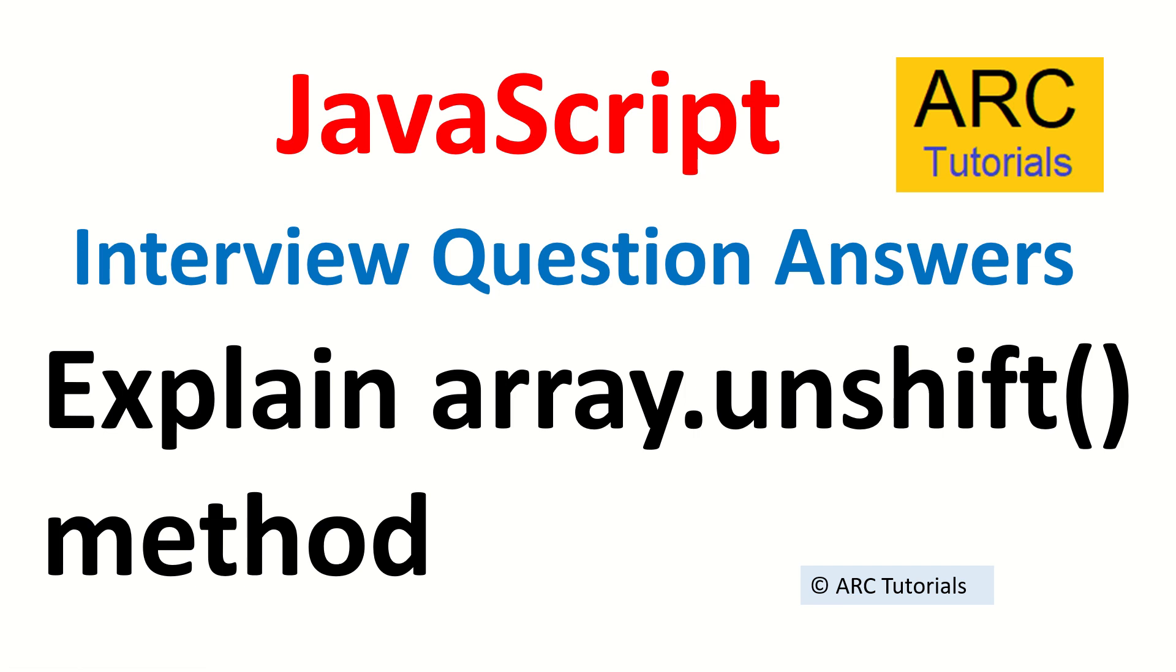Hi friends, welcome back to ARC Tutorials. This is JavaScript interview question answer series. Today's question is explain array.unshift method. If you remember in the previous episodes we have learned a little bit about array methods.